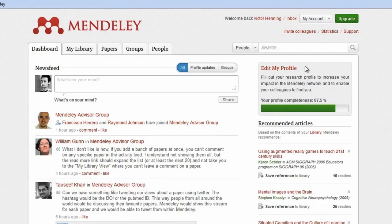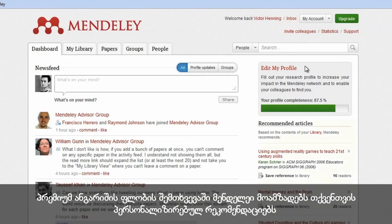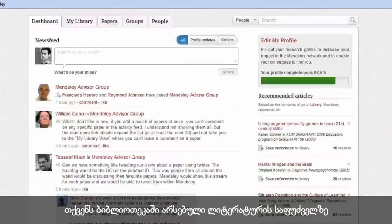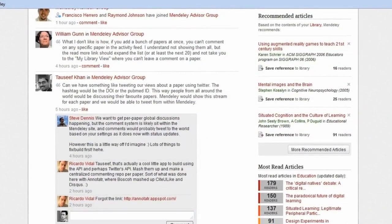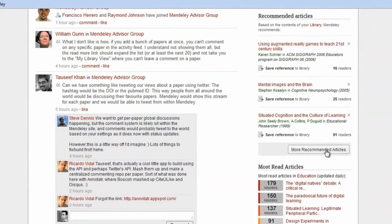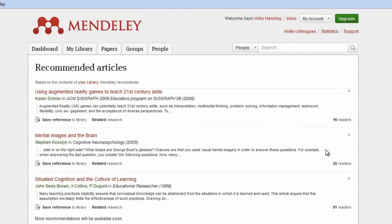Now click Sync on your desktop and check out your completed profile on the web. Completing your profile fully helps Mendeley match you to relevant research and new colleagues. If you have a premium account, Mendeley will display on your dashboard personalized recommendations for papers to read based on the contents of your library.